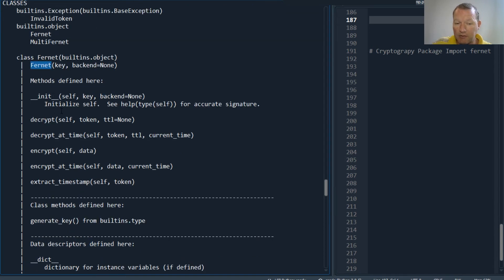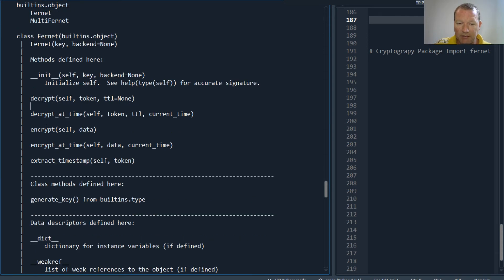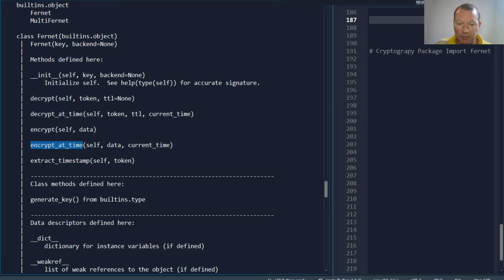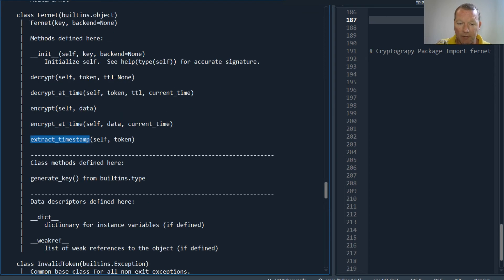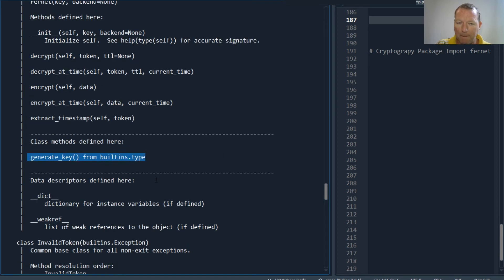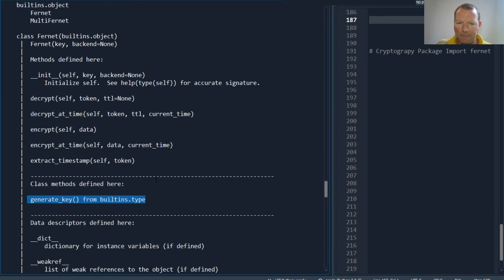We were looking at this a couple videos ago with self, so it's initiated. Now here are specific methods associated: decrypt, decrypt_at_time, encrypt, encrypt_at_time, extract_timestamp, and generate_key. And then let's look back up here.